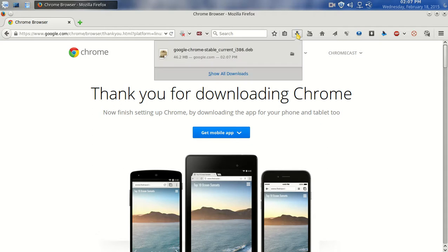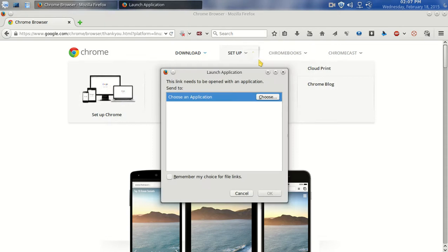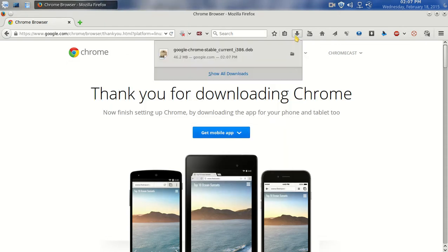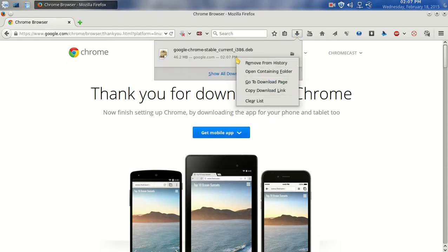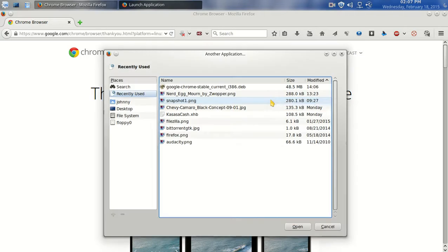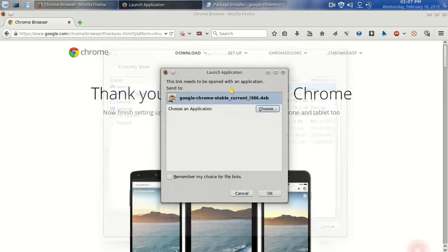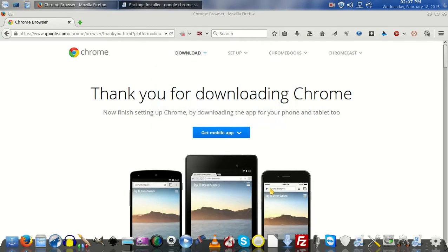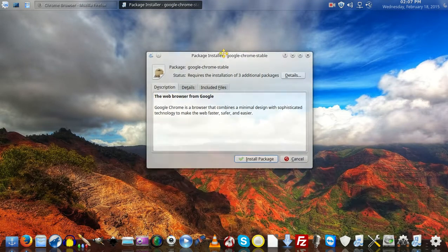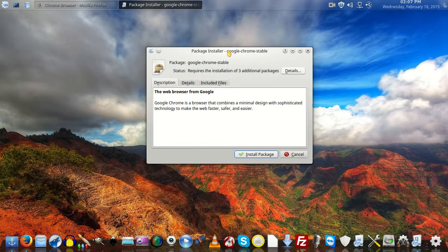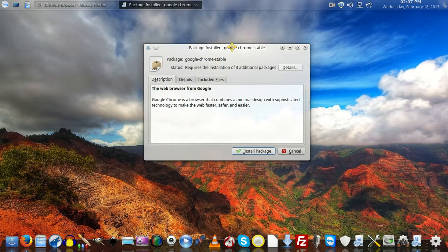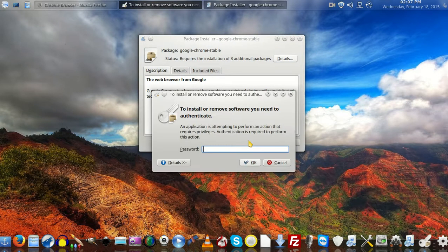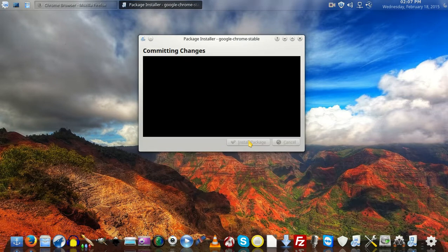It says it's done. Open the containing folder... open package, being installed. So here we go - the package installer for Google Chrome is ready to open. I'm going to click install the package. It wants my password - I have to give it my password before it will install anything.